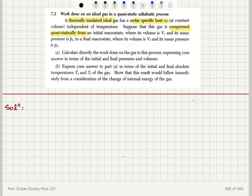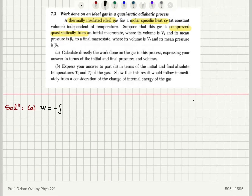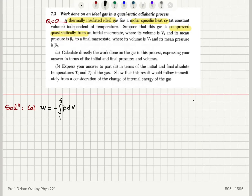For part A, the quasi-static work done on a gas is minus the integral from the initial state to the final state of p̄ dv. Because the gas is thermally insulated, q equals zero — this is an adiabatic process. Therefore p̄ times v to the power gamma is a constant throughout the process.